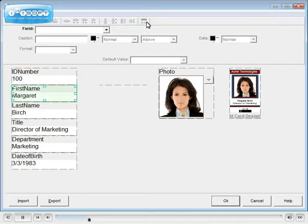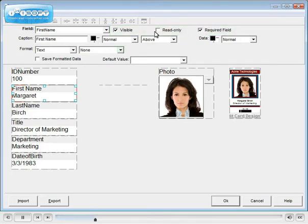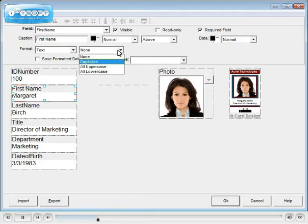Click on a field to change its properties. We'll add a space in the caption. Fields can be made visible, read only, and required. Text can be formatted — in this case, capitalized.